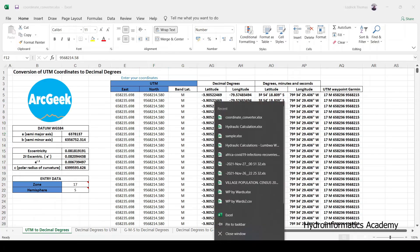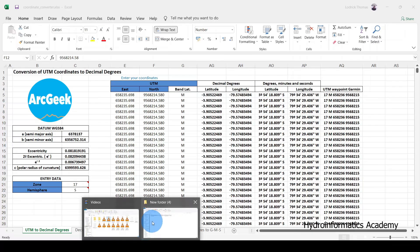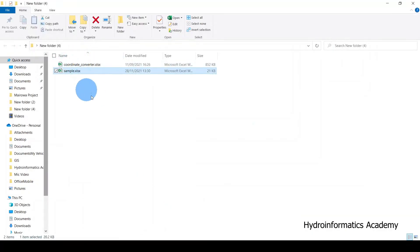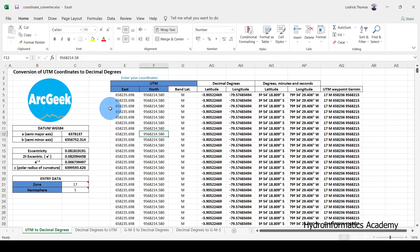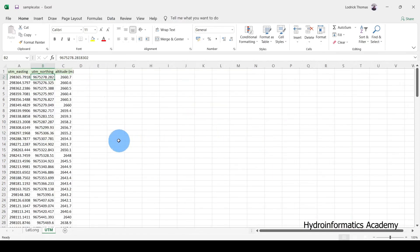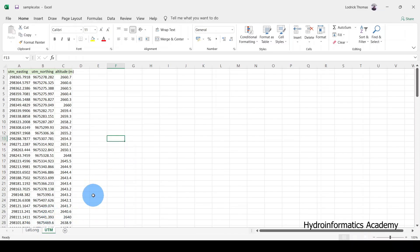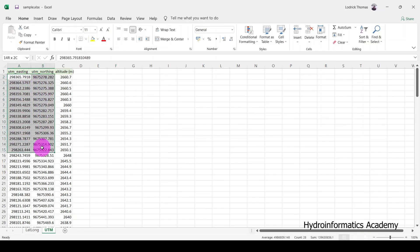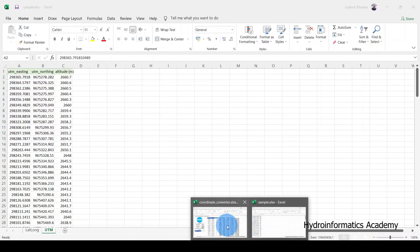Let me open my sample data. So these are the sample data. For now, let me start with the UTM — I want to convert these UTM coordinates into degrees coordinates. Before I copy, let me show you something first.